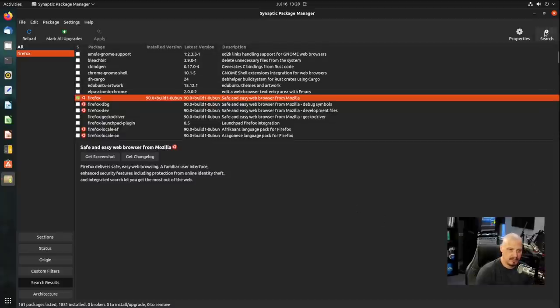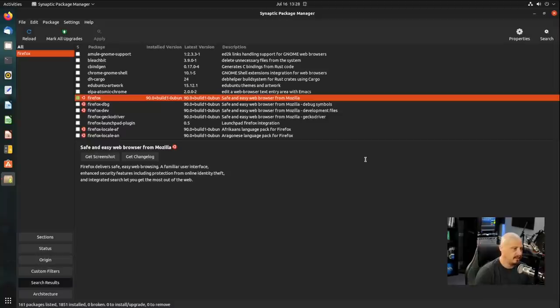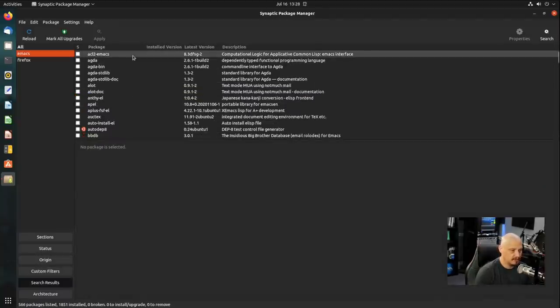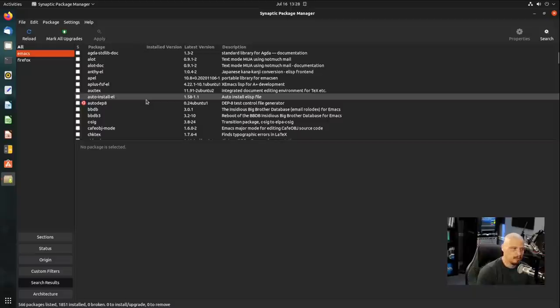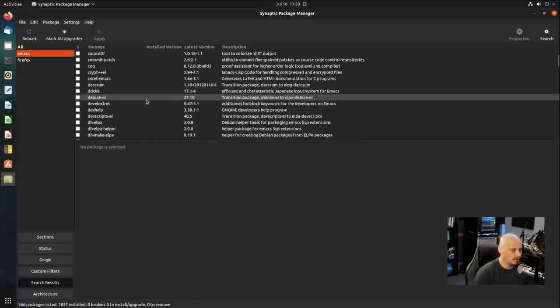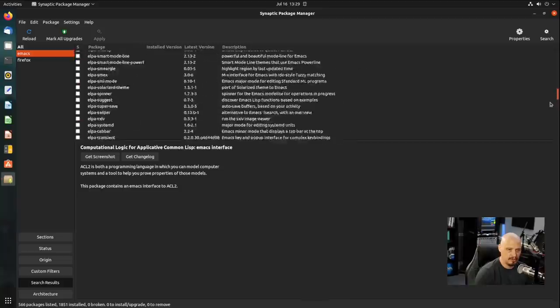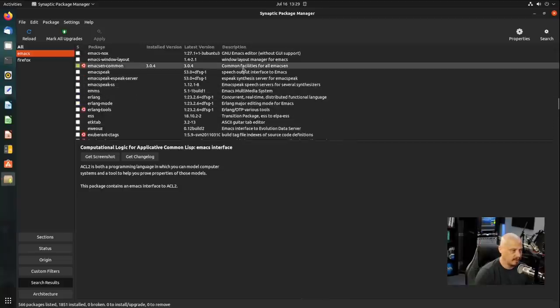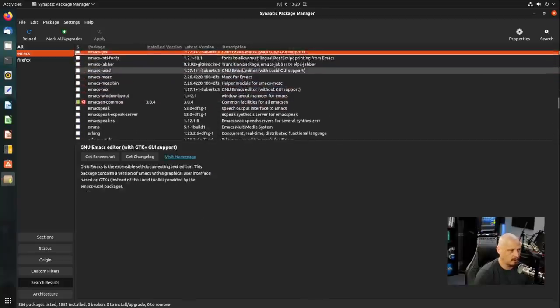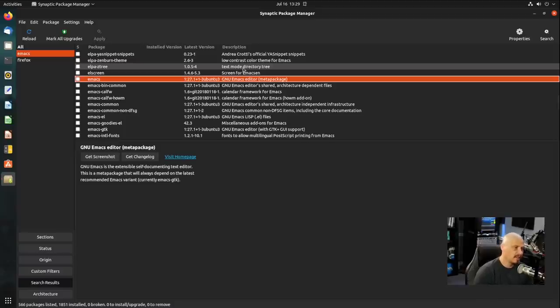Now, let me search for something that I know is not installed out of the box on Ubuntu. So I'm going to search for Emacs. And here in a second, we're going to get a list of all the packages that either have Emacs as part of the name or as part of their description. I'm going to use the scroll bar and go down until I find Emacs. The one I want is just the standard Emacs package right there.